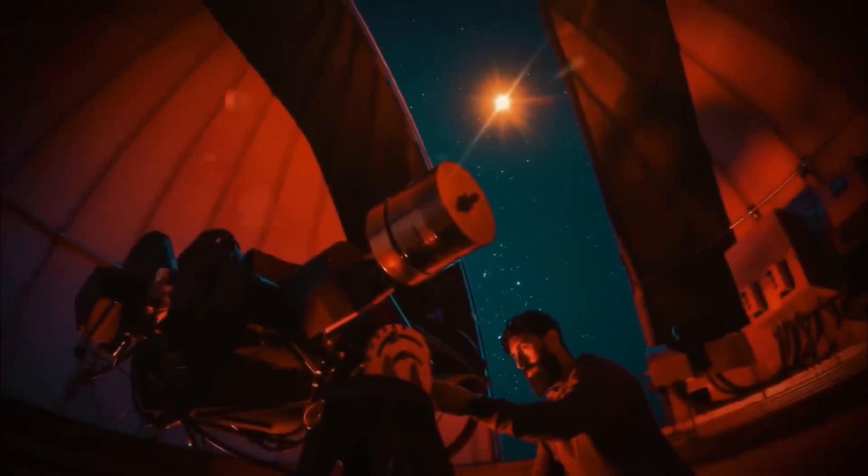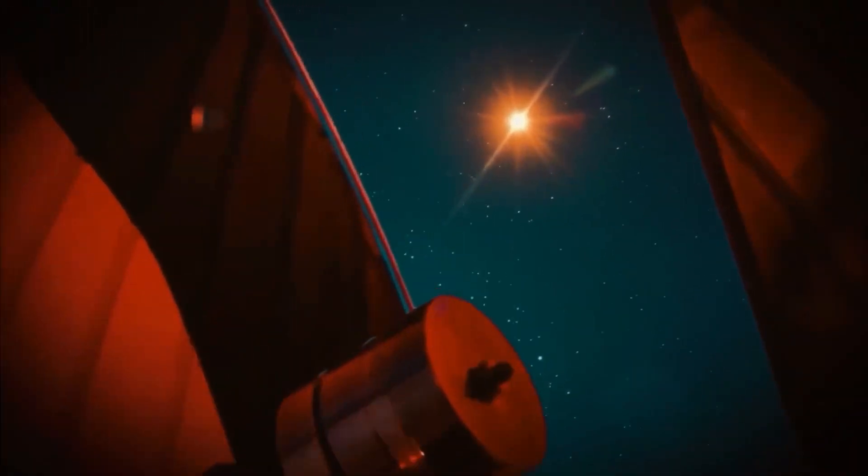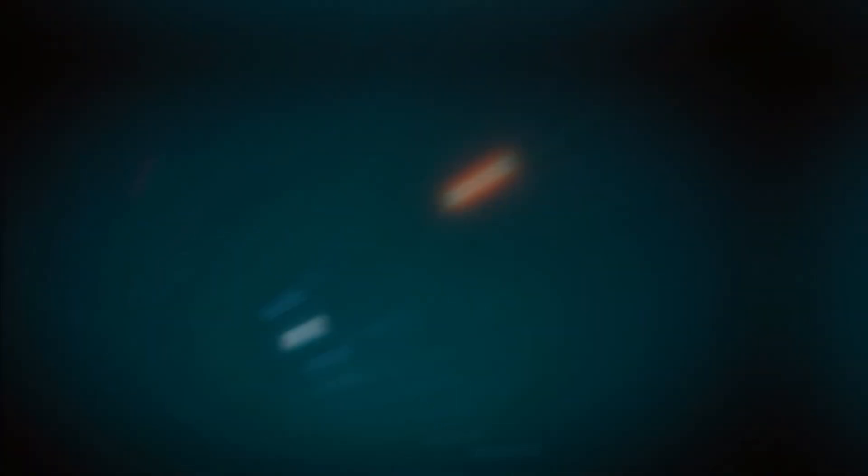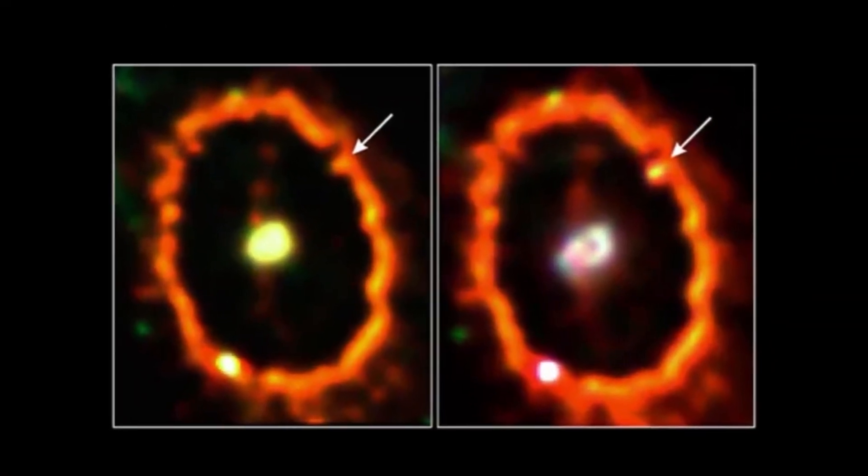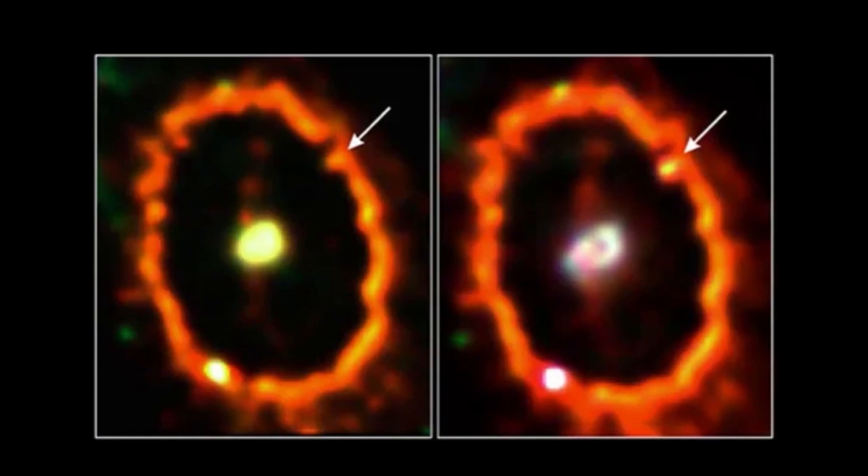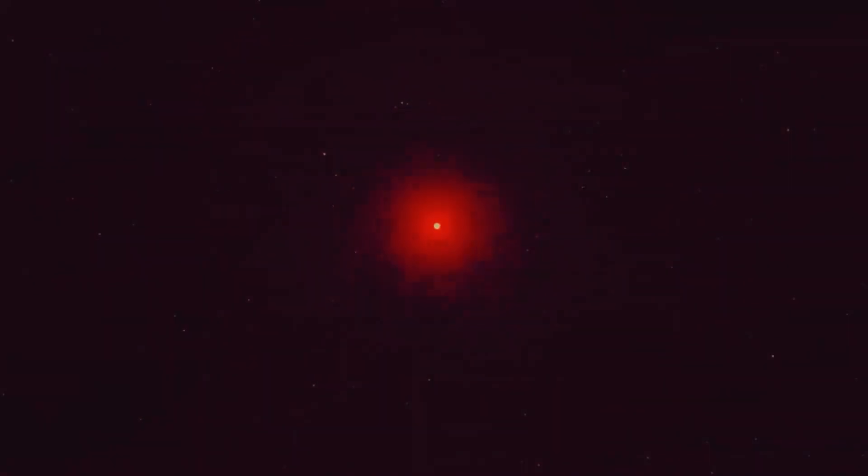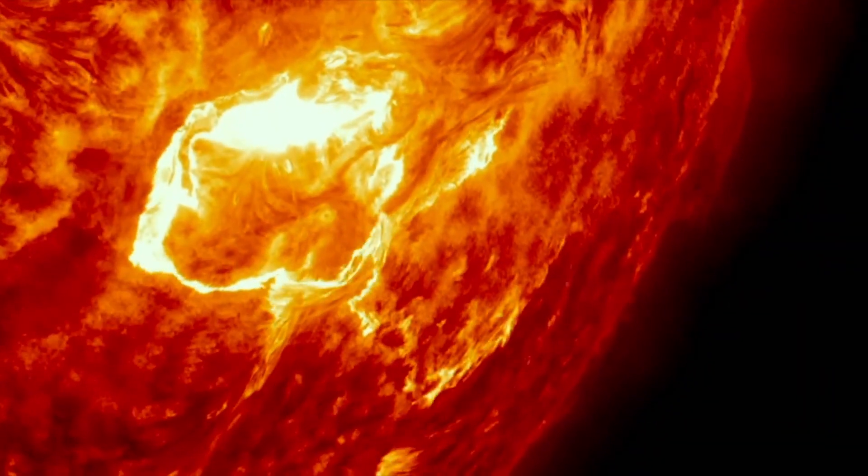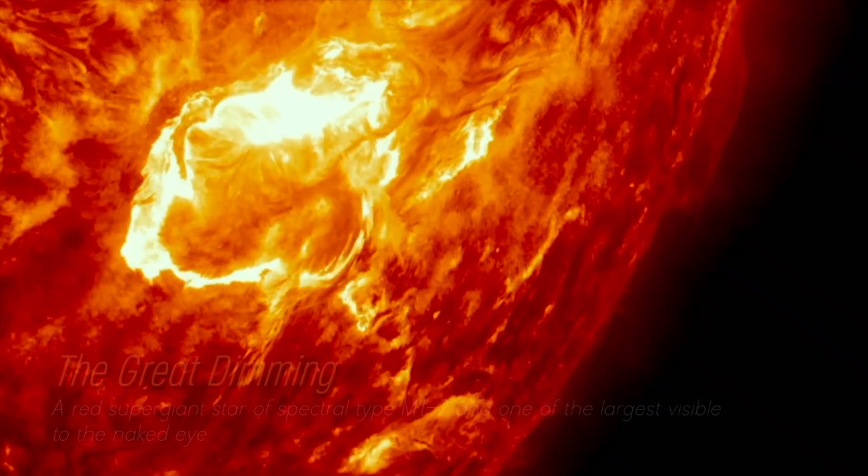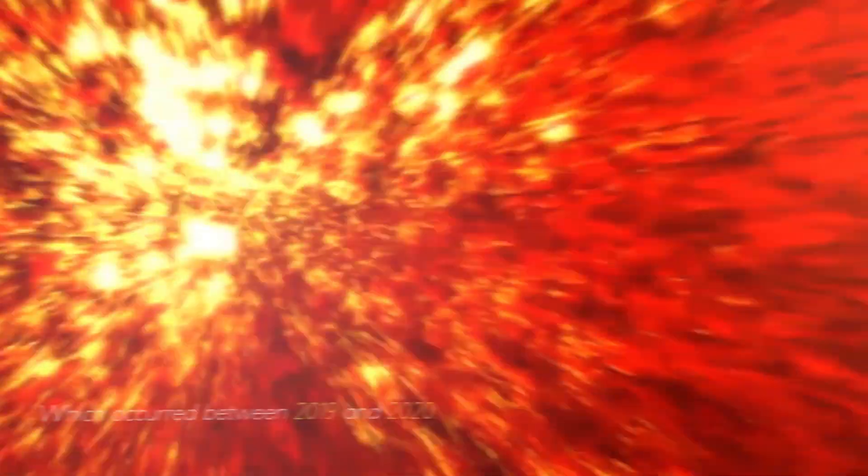In recent years, Betelgeuse has become even more interesting due to unexpected fluctuations in its brightness, which we still find puzzling. Although its behavior and its unknown territory has been strange, its recent behavior is attributed to a phenomenon known as the Great Dimming, which occurred between 2019 and 2020.